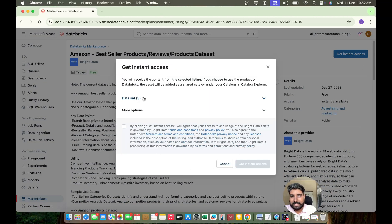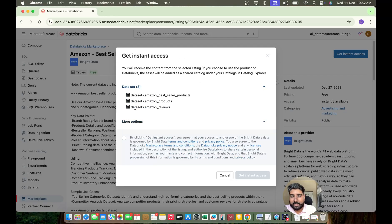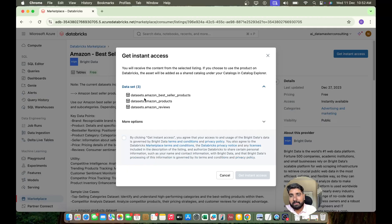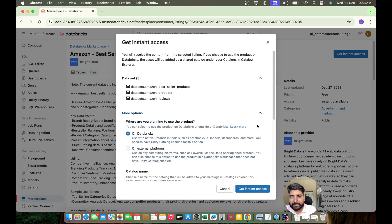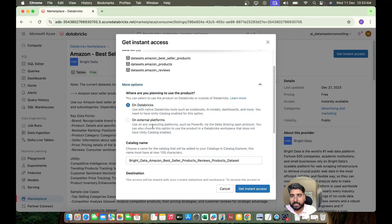So you can just click on it. Oh, you get three datasets, it can be three tables - one is a bestseller product, best product, and Amazon's review. You can just click on this, you can see there are more options. Do you want to use it within the Databricks or outside the Databricks, you can do that.